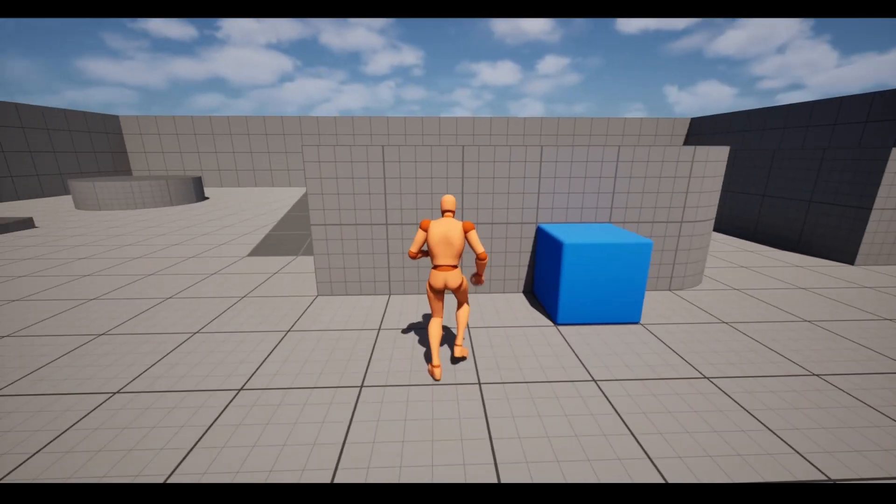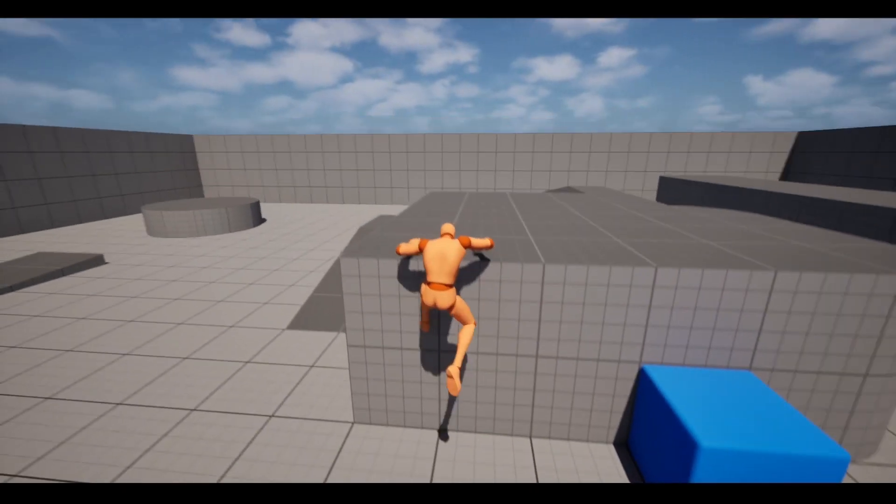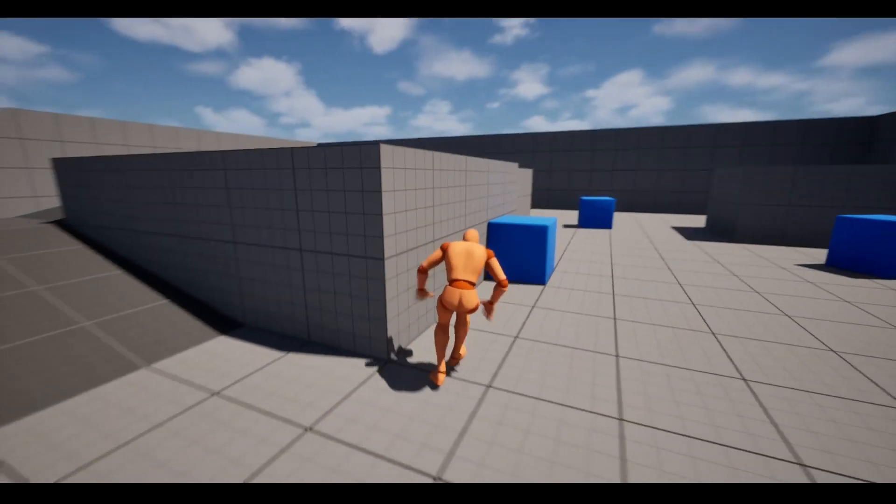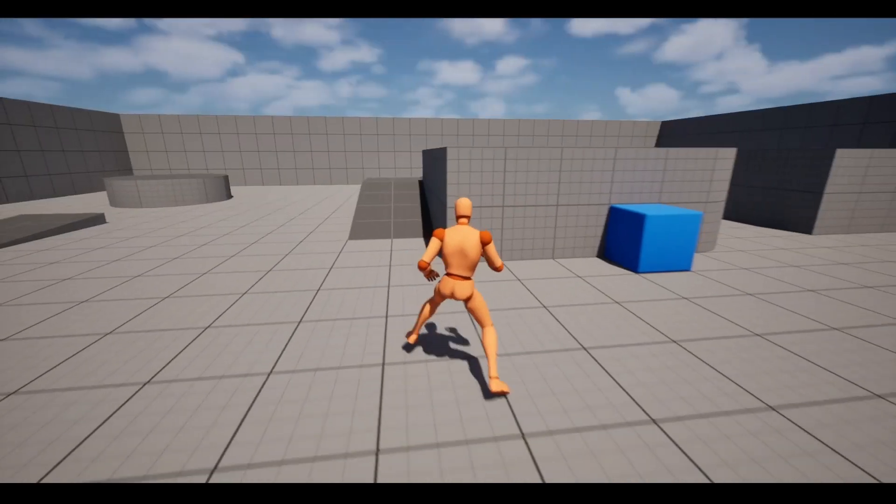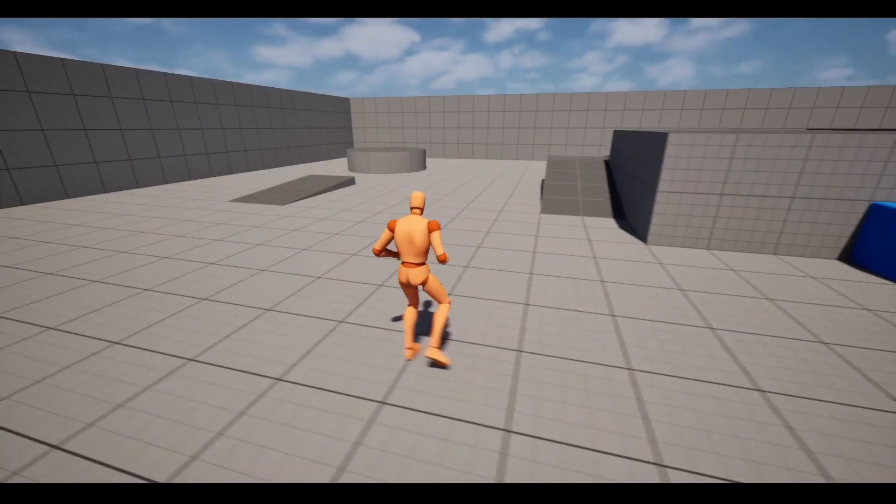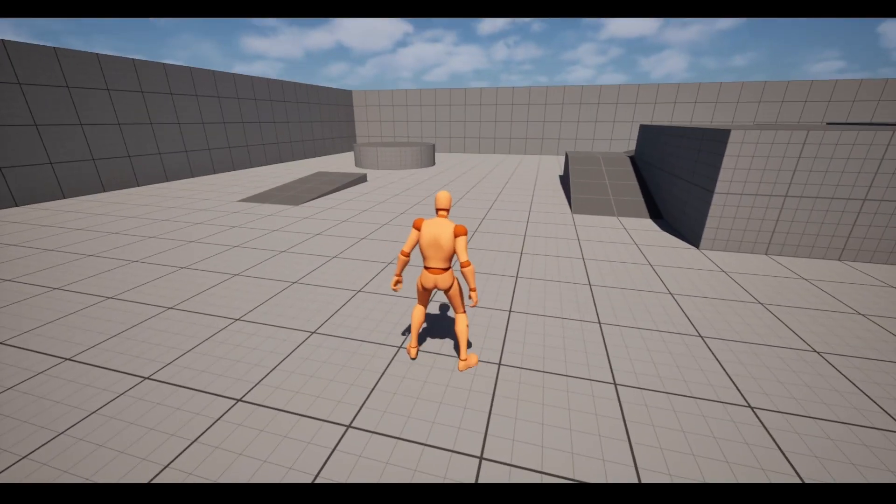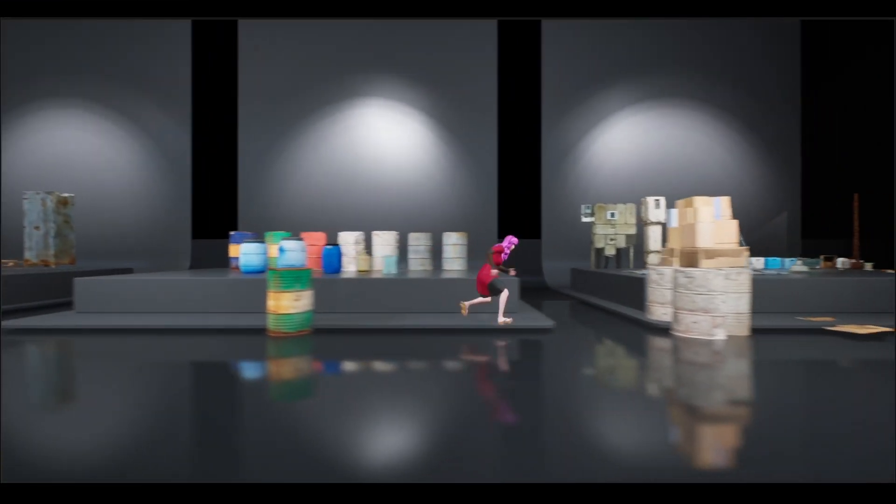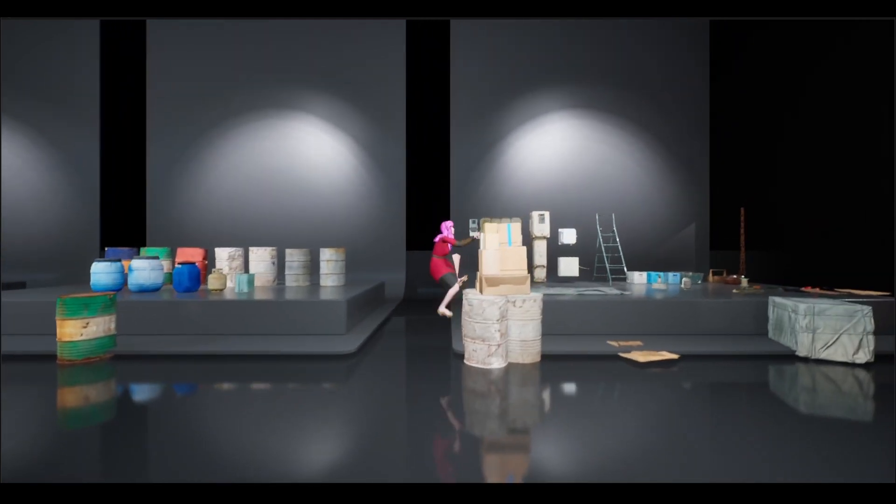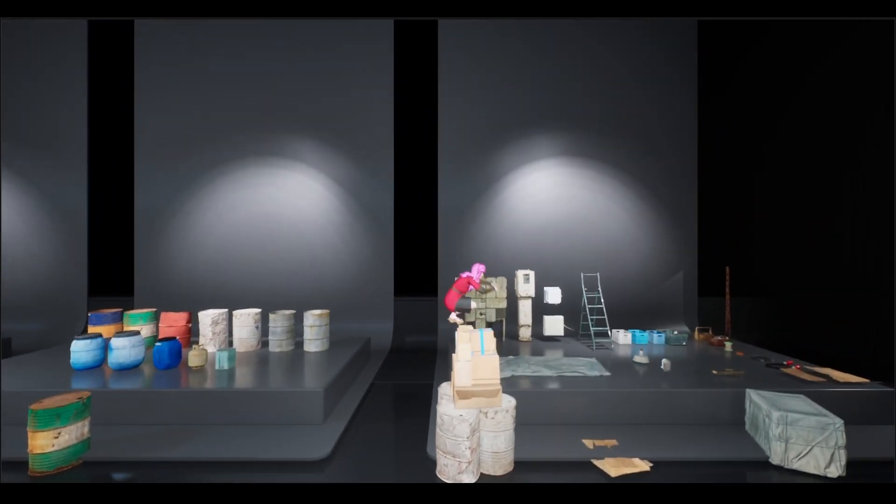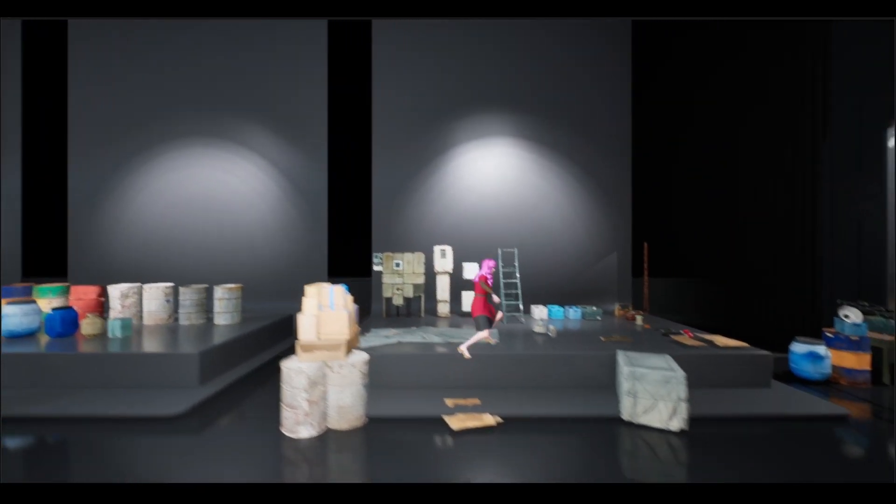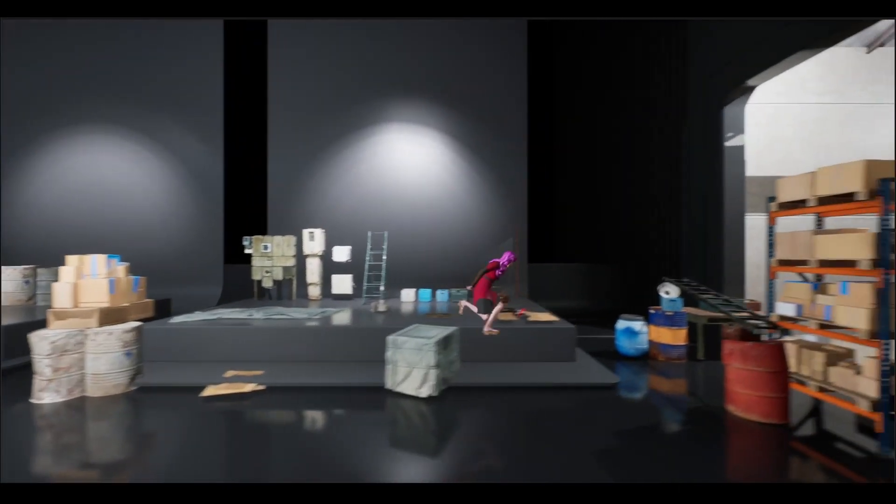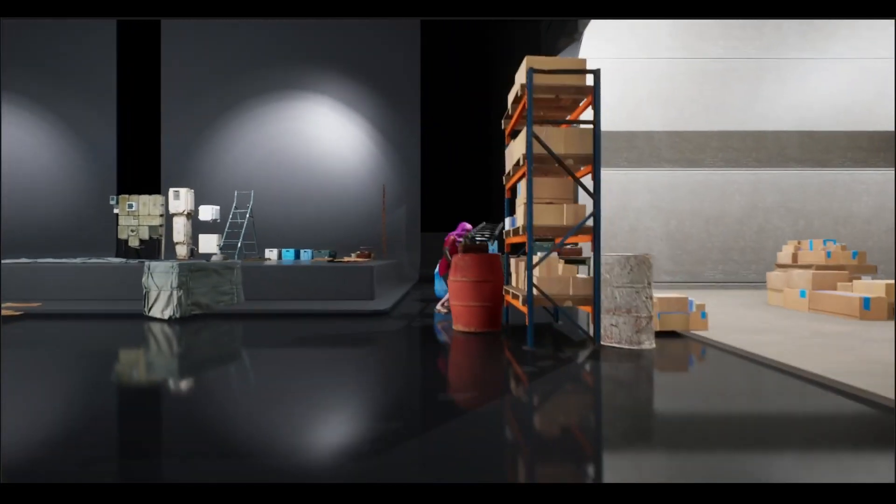Have you ever tried using motion matching in your game and realized that you can only climb certain blocks made for this purpose? What if I told you that there is a way to climb any wall in your game?